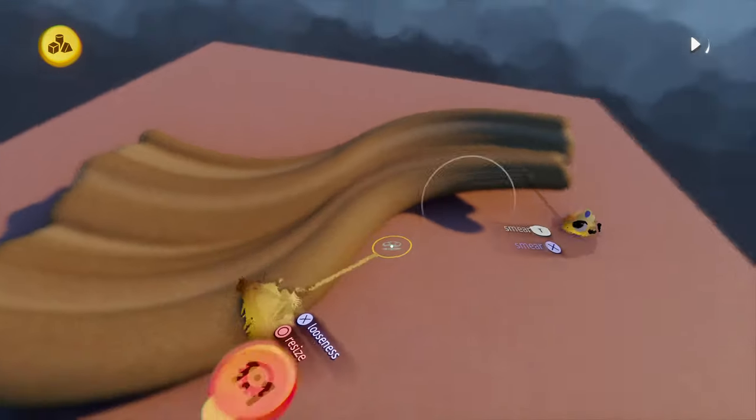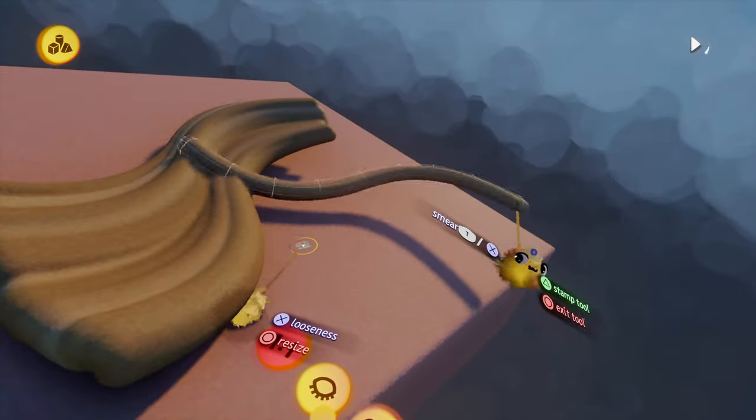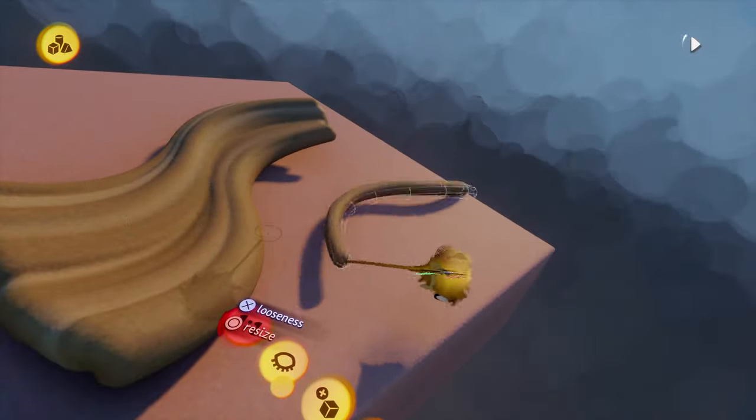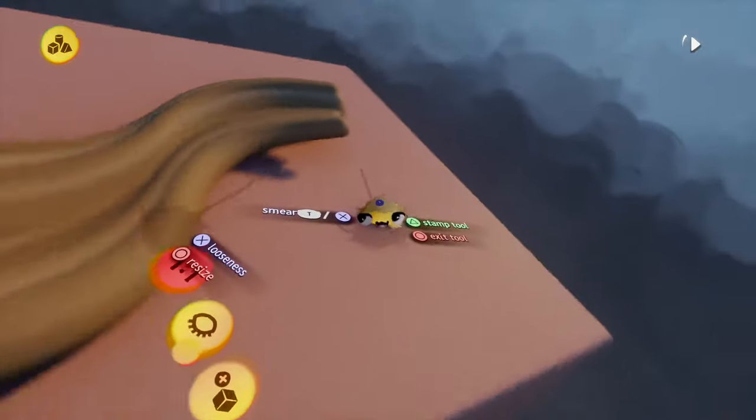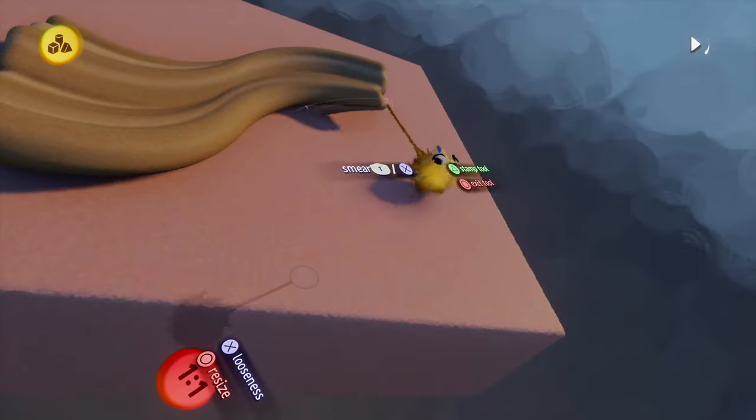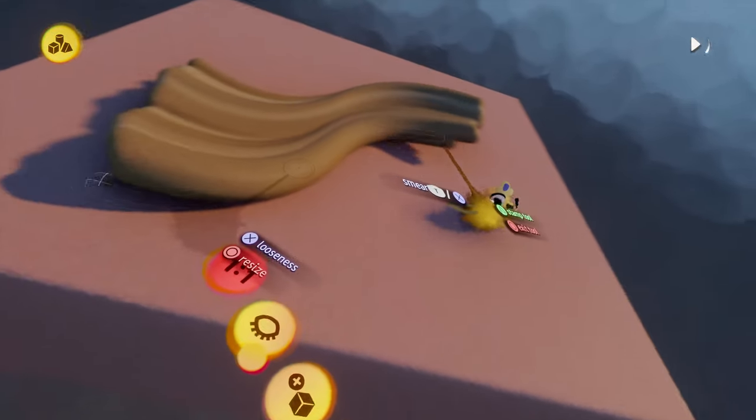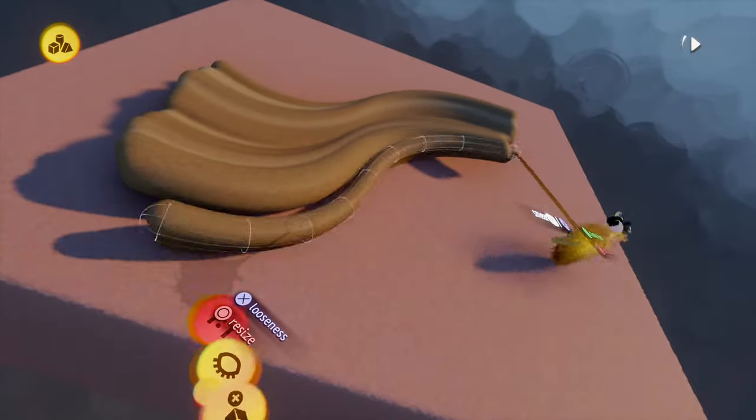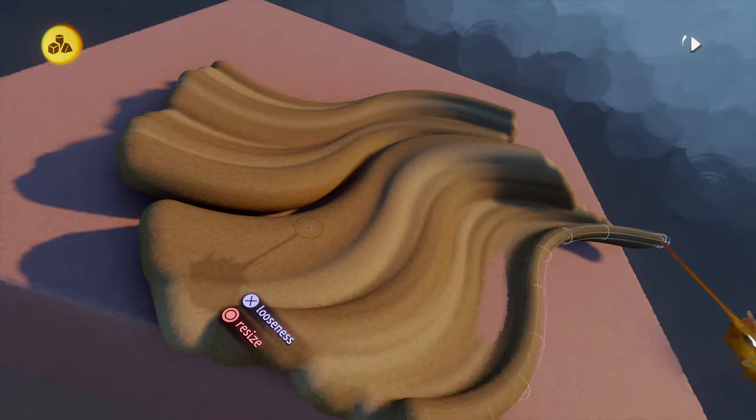And once we have that we just start smearing like little waves. Here you can really try out how you want it to look like and what works best for you in the end combined with the other techniques.